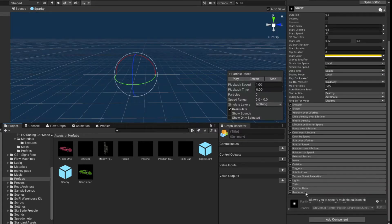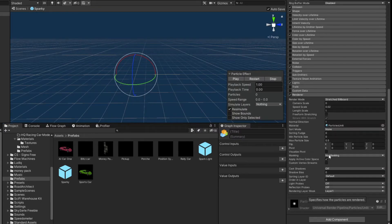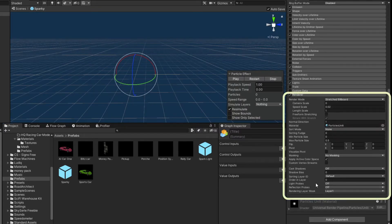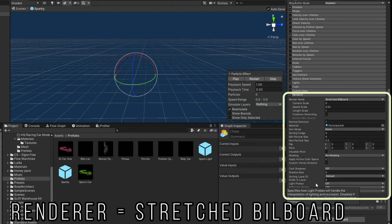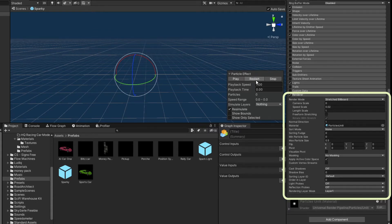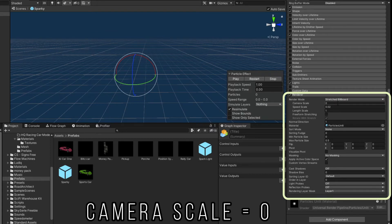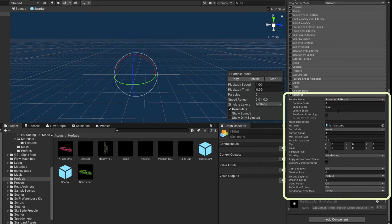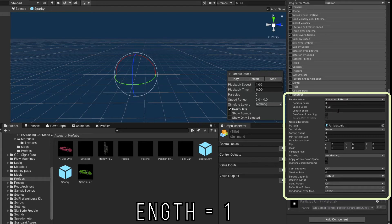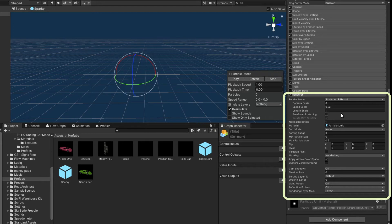The last thing we did was the renderer. So I did change the renderer to stretch billboard from billboard. And that way I could give it this kind of pill shape that you're seeing as they kind of launch out from the emitter. The camera scale is 0. The speed scale is 0.02. And the length is 1. And that's the only changes I made there. Everything else is a default. So there's no masking. Apply active color space is checked.